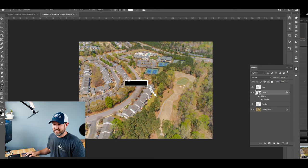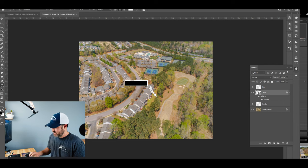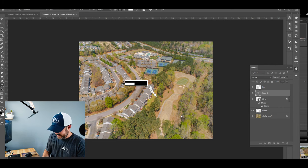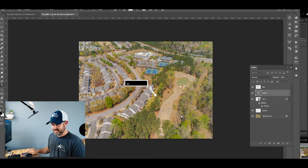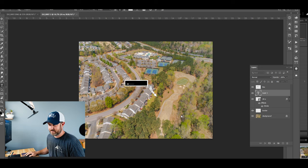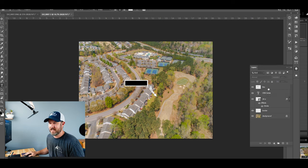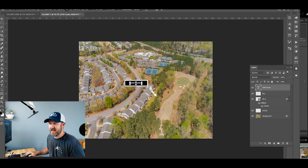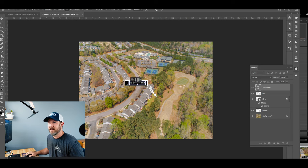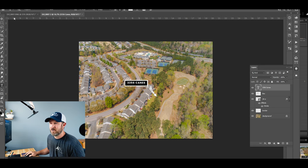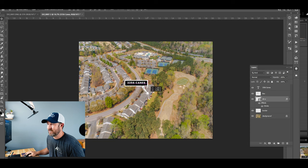The address for this property was 3356 Canes. Type that in, make sure the text is all the way at the top so you can see it, and just like that the text layer is created.